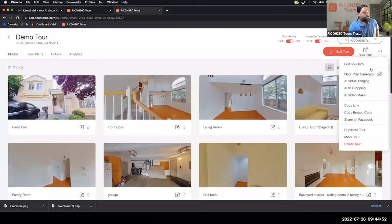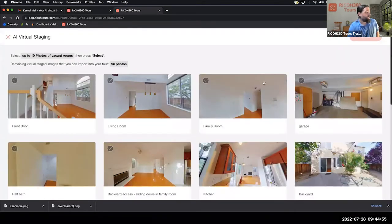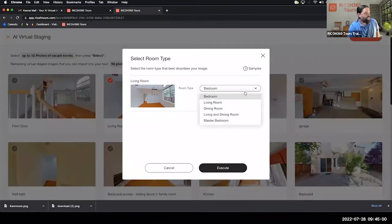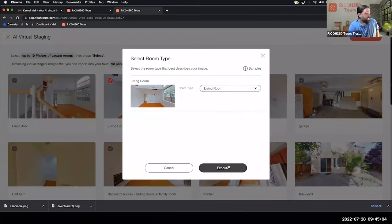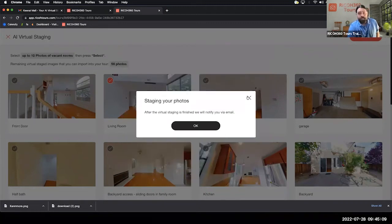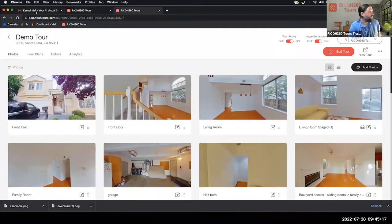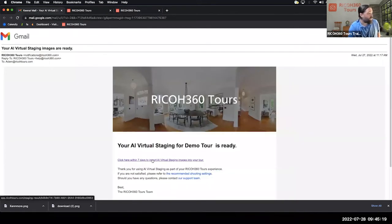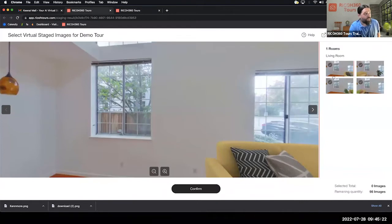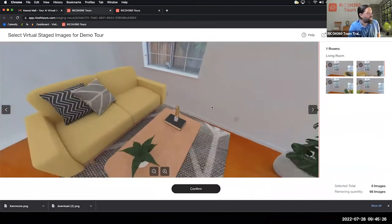To use AI Staging, go into AI Staging, select the room you want staged, hit Select, tell the system what kind of room it is, and hit Execute. In about 10 to 15 minutes you'll get an email with several furniture options and placement options. Here's the email — click the link and here are your options. You can see different positions and looks to choose from.